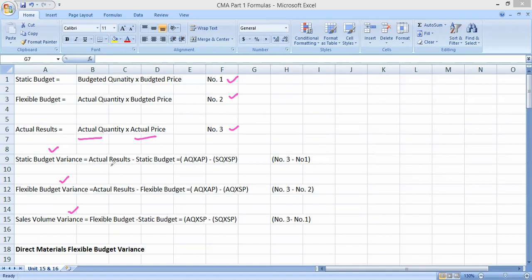Static budget variance is the difference between actual results and static budget. In short, equation 3 minus equation 1 gives you the static budget variance.